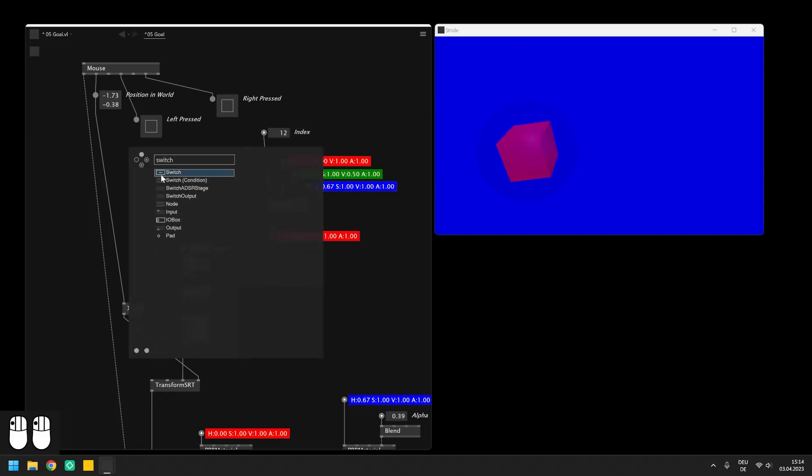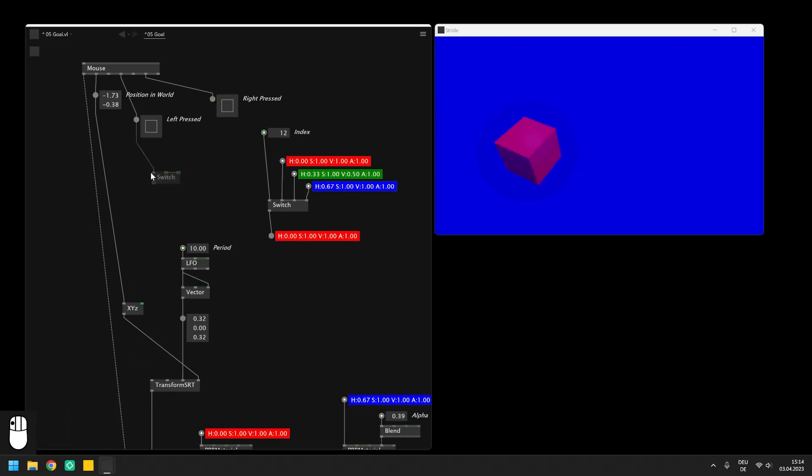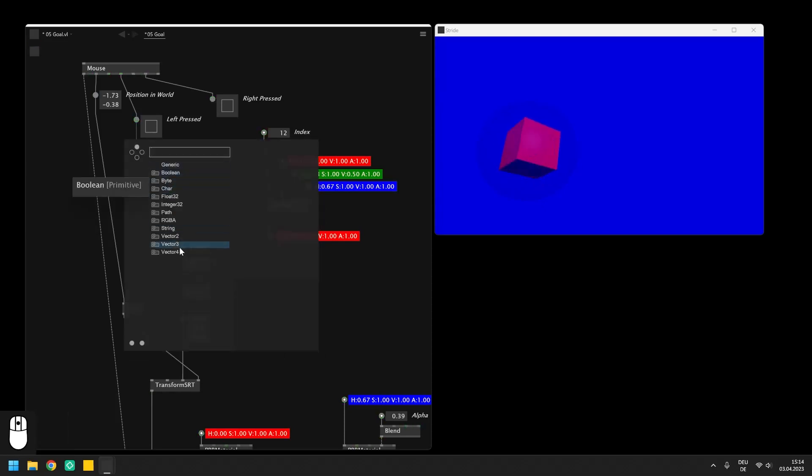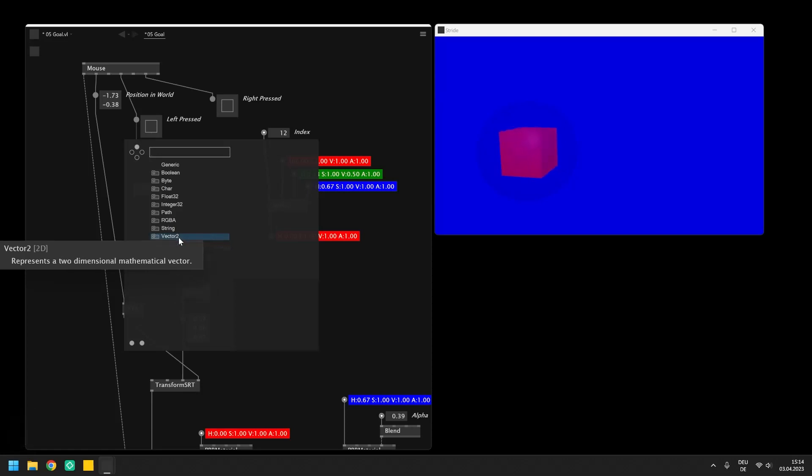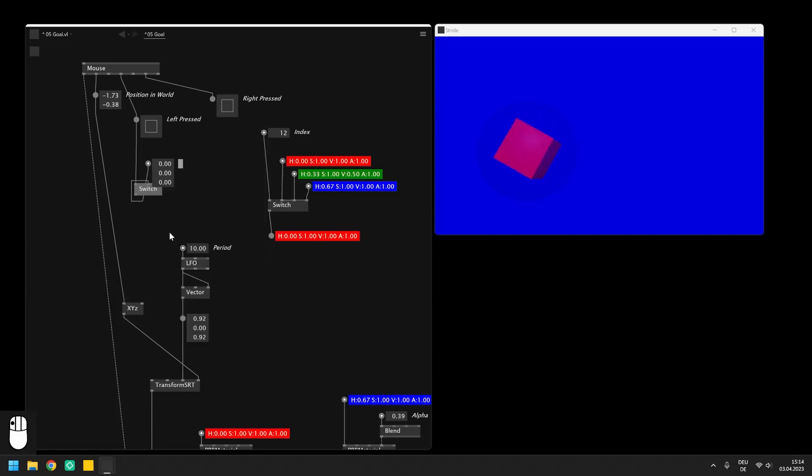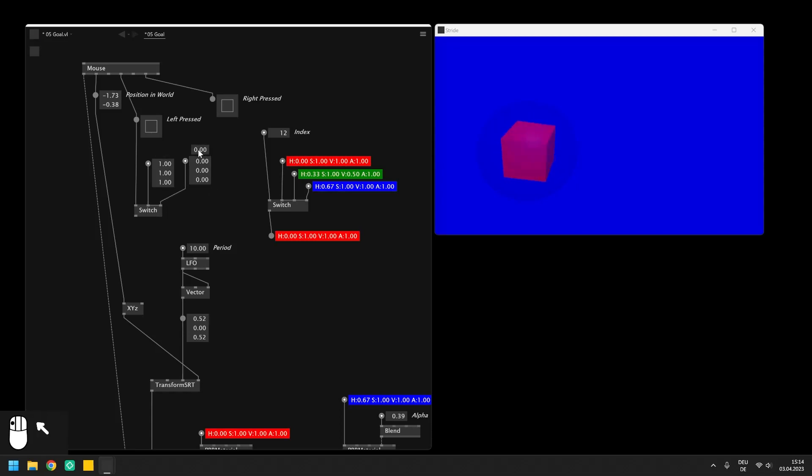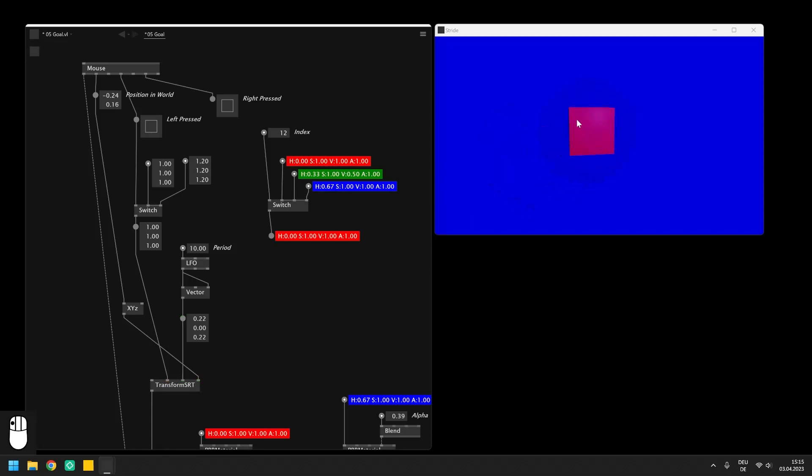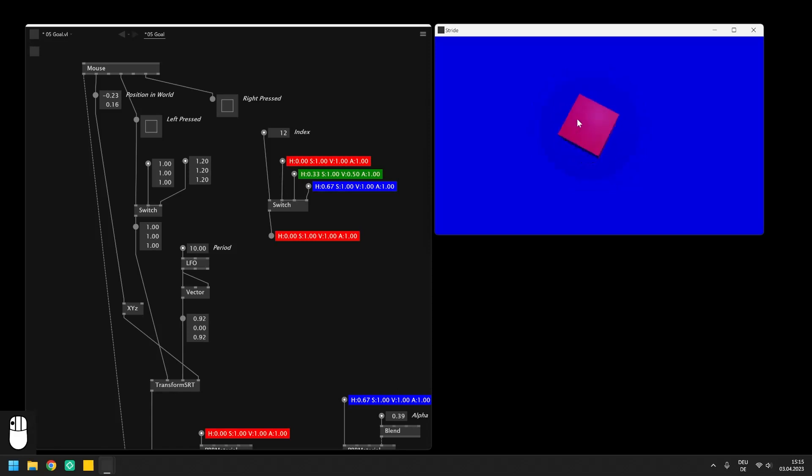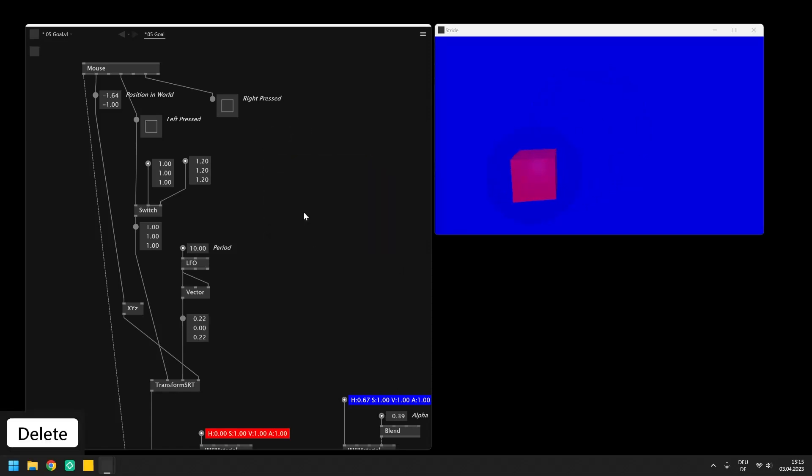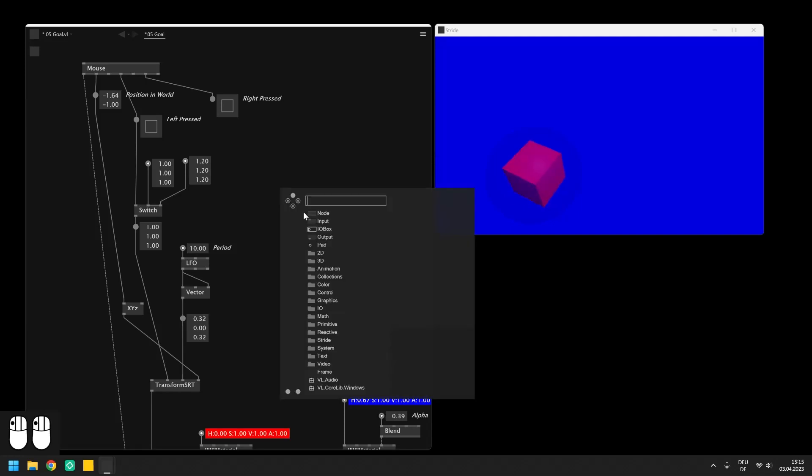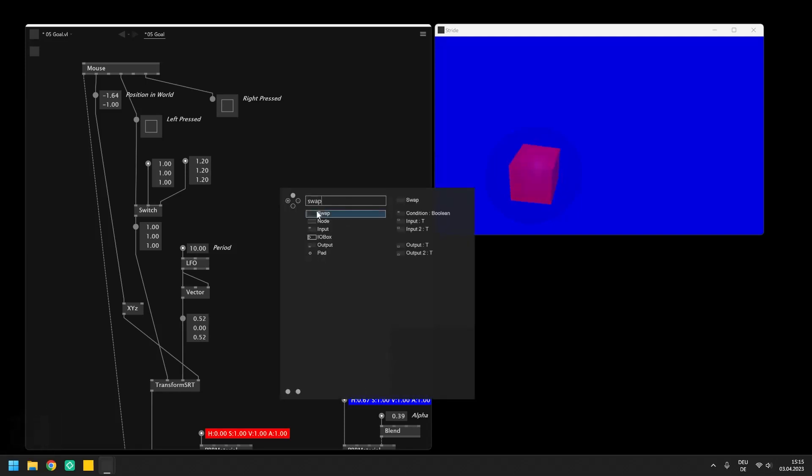In our case we want to use the boolean from the left mouse button to switch between two vector 3 values of which the value of the second input is higher than the first. In case we want to switch between two values and have them both exchanged on the outputs anytime a condition is met, we can also use the swap node.